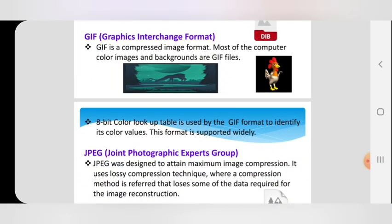The next format is GIF — Graphics Interchange Format. It is a compressed image format. Most computer color images and backgrounds are GIF files. GIF files use an 8-bit color lookup table to identify color values. Note: in your textbook they have given 13-bit color — that is incorrect, it is an 8-bit color lookup table, so you need to correct that in your textbook. This format is widely supported.